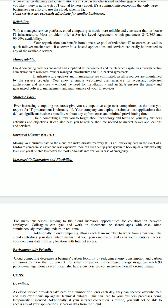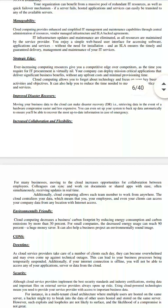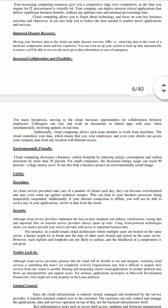The last pro is that cloud computing is also environmentally friendly. It decreases a business's carbon footprint by reducing energy consumption and carbon emissions by more than 30%. For small companies, the decreased energy usage can reach 90%. It can also help a business project an environmentally sound image. But every pro has some cons also.